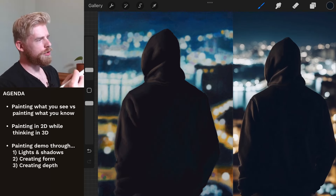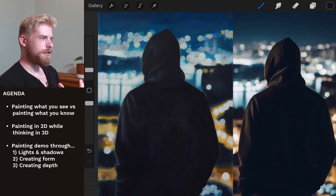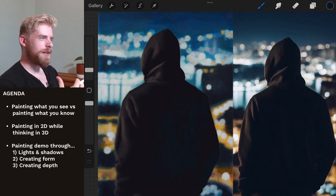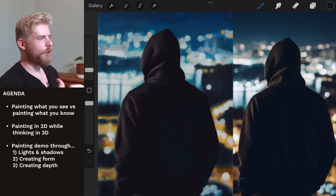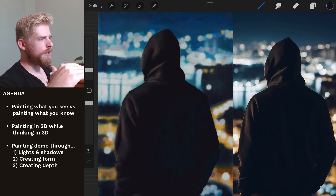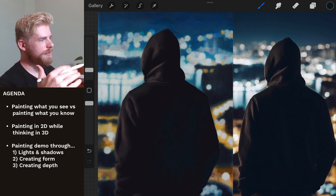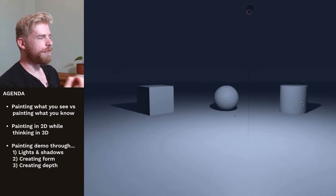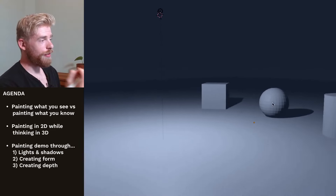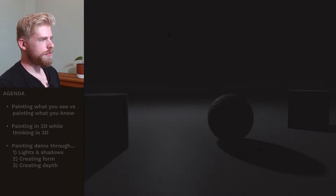I want to talk about painting what you see, which has its advantages but also some disadvantages. In this video, hopefully I can help you level up to go beyond simply capturing what you see, but really painting with a full understanding, thinking in terms of three dimensions.